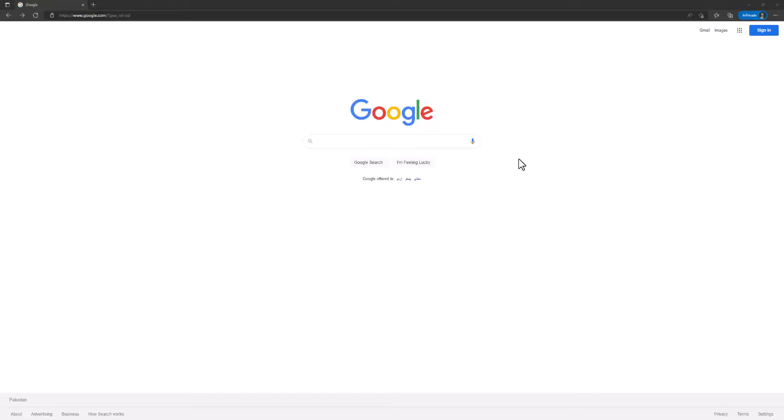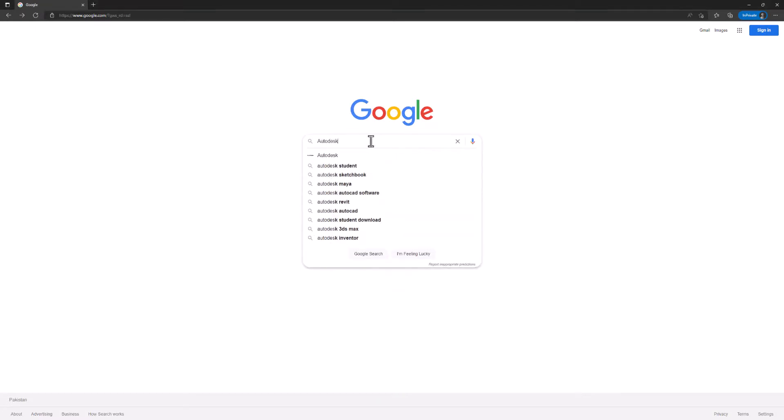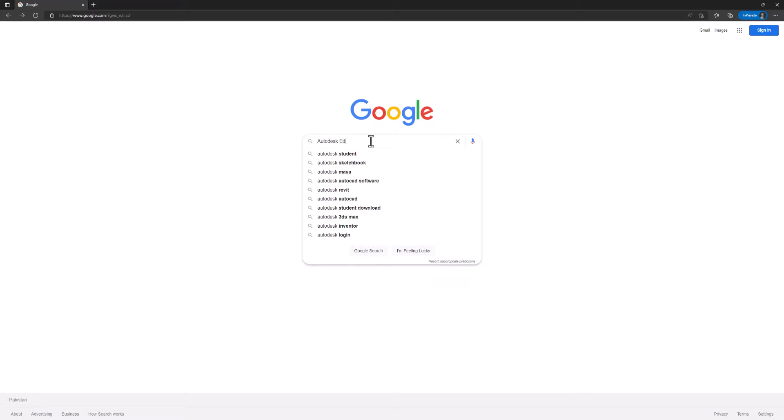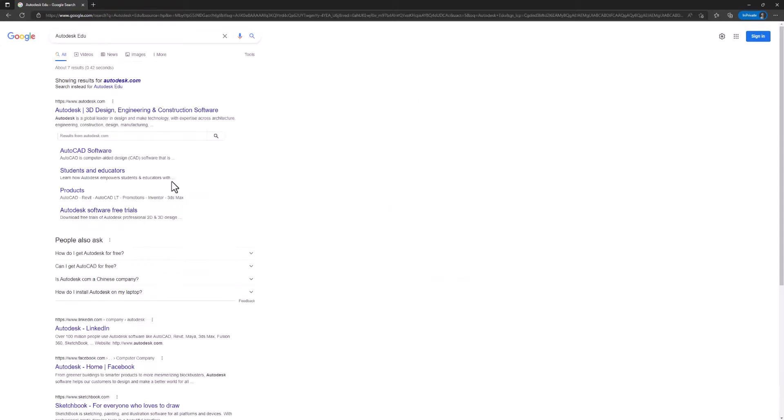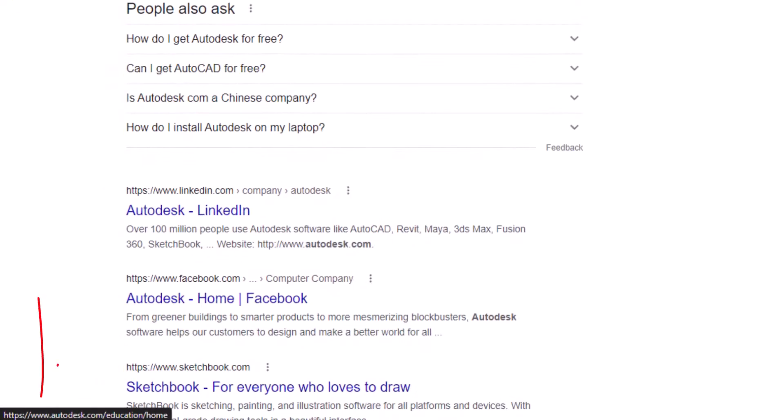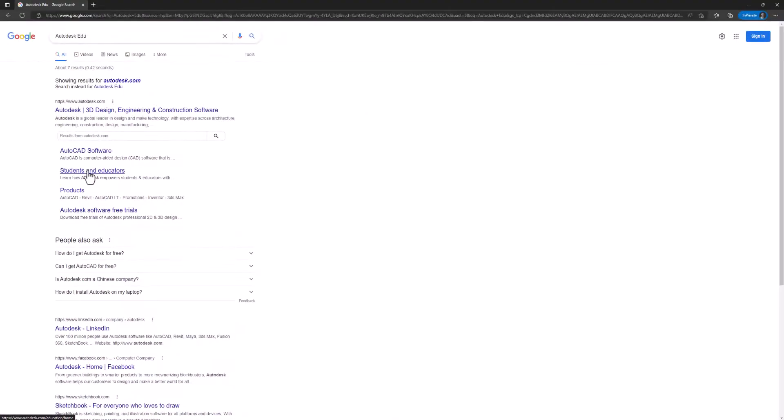Hello everyone, today we are going to learn how to get the Autodesk education license for free. First, we will search on Google. We'll click on this link - autodesk.com/education/home. Don't worry, I will put this and more links in the description of this video.